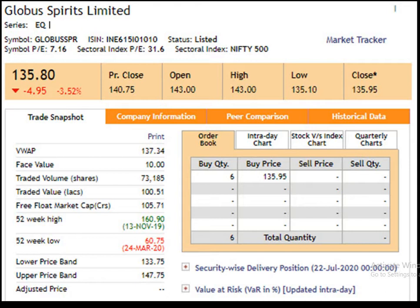Face value of the script is Rs 10. The 52 weeks high is Rs 160.95, dated 13th of November 2019. The 52 weeks low is Rs 60.75, dated 24th of March 2020. Closing price is Rs 135.95.